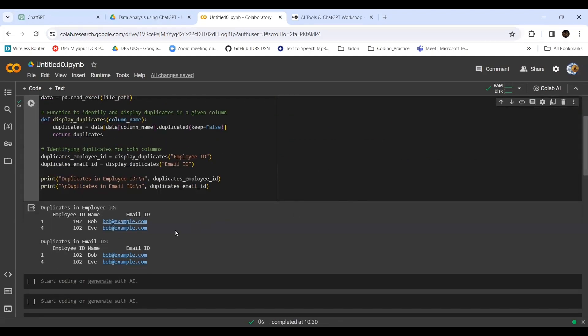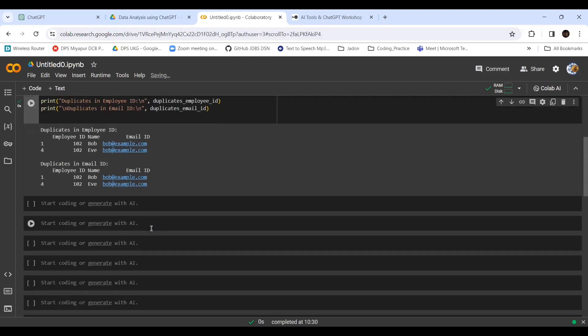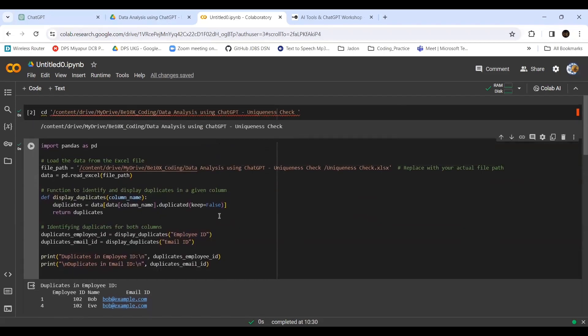The file path we have given, this is the file name. Now let's run it. We got it! Duplicates in email ID - there are two people with the same email ID. Duplicates in the employee ID. It's printing both things. This is the way you can use ChatGPT to write the code.